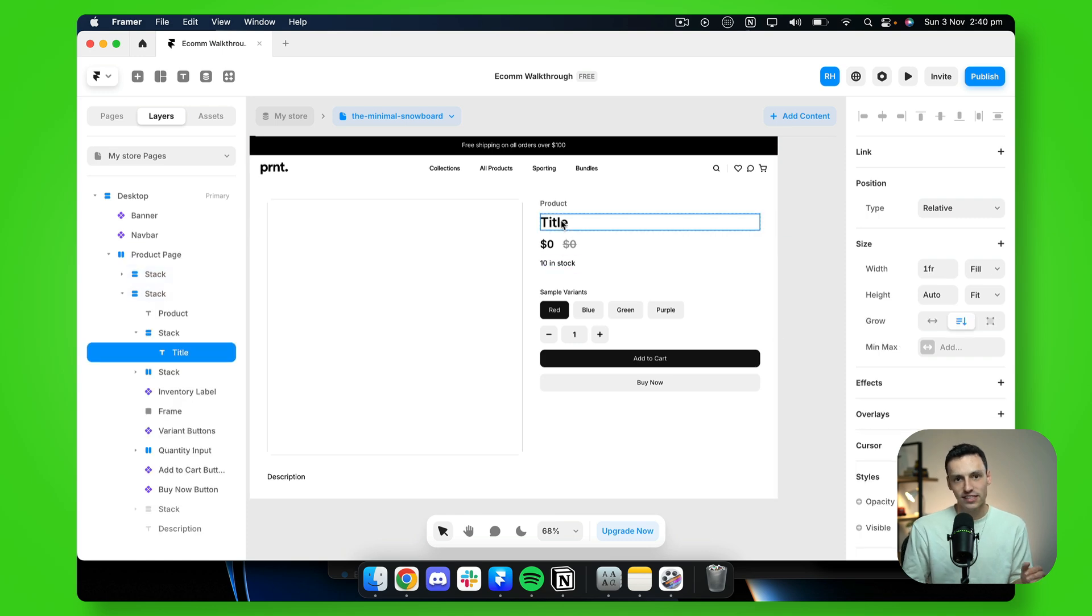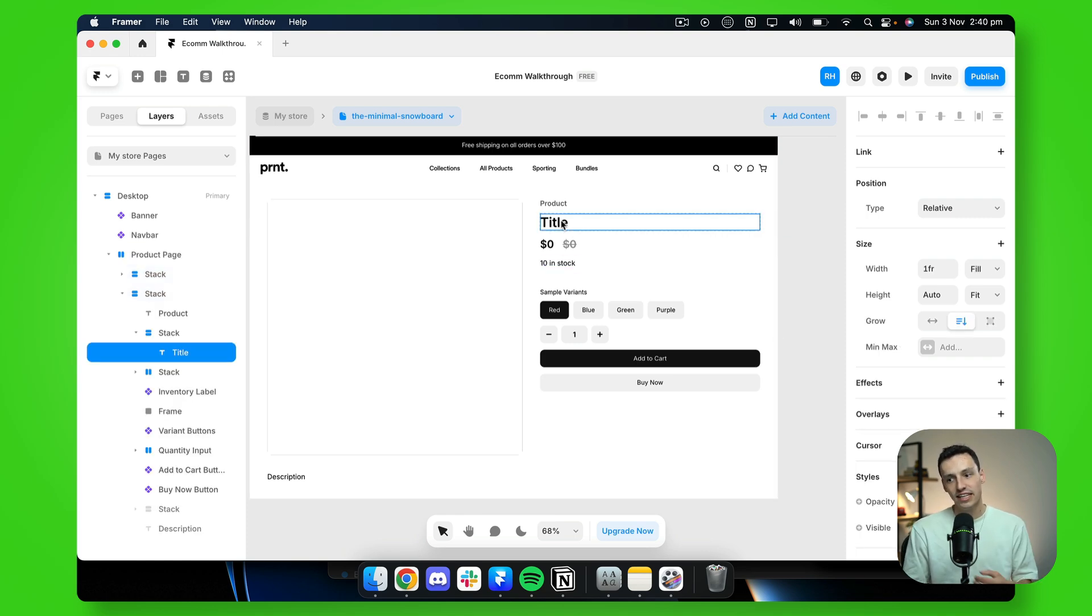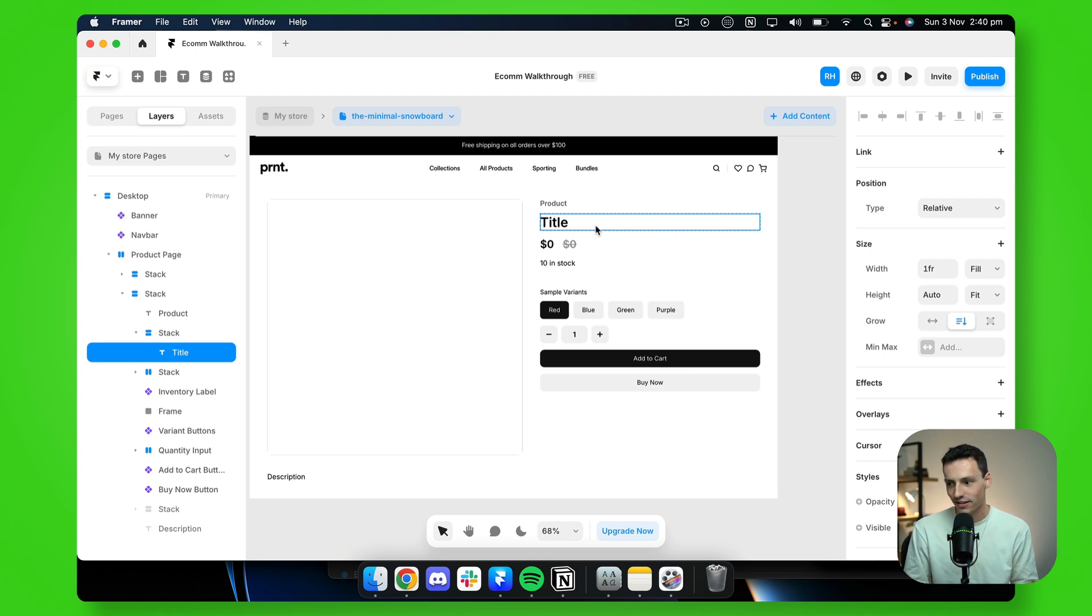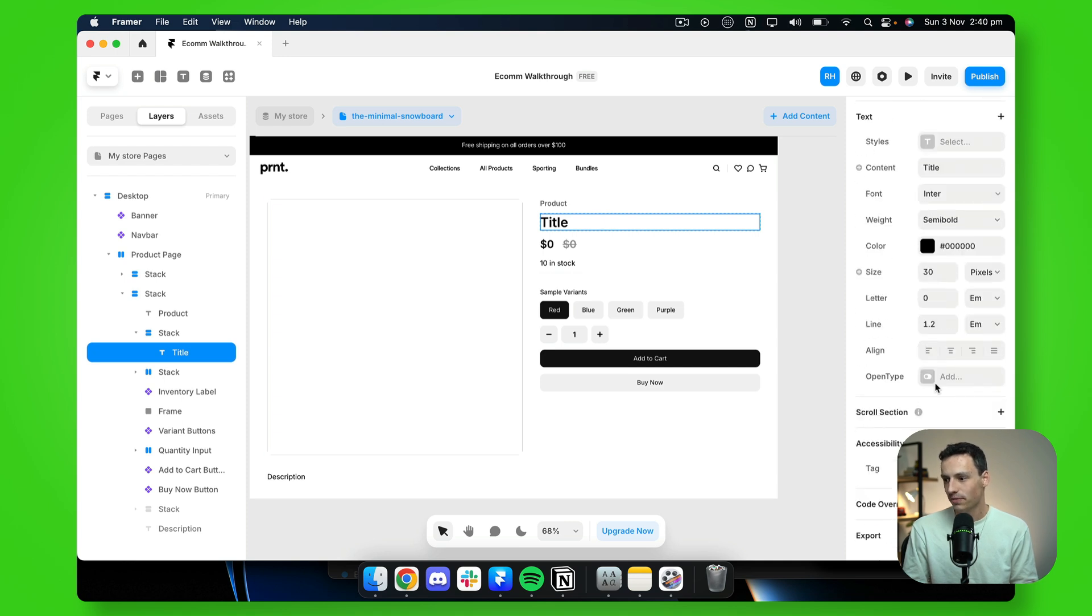Now, because this is a CMS detail page, essentially we can sync our content here on the canvas directly to our CMS, which is our Shopify data.